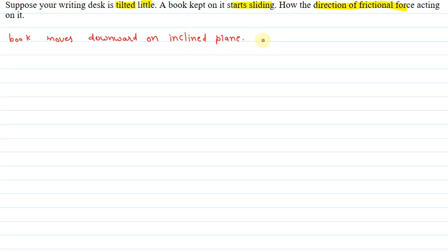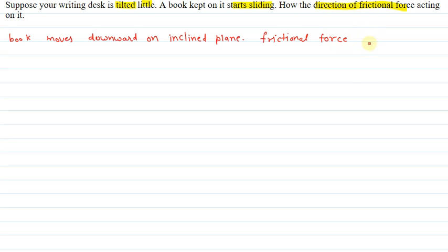Frictional force hamesha relative motion ko oppose karta hai. Toh ye book ki motion ko bhi oppose karega. Frictional force opposes relative motion.